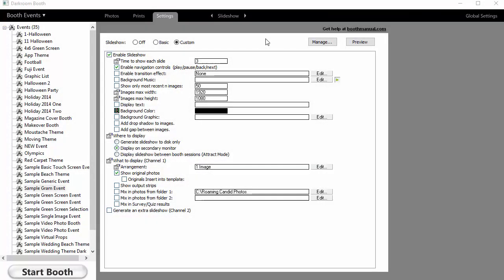Okay, here we are in Darkroom Booth 2 slideshow settings tab. I've got my main slideshow set to display on a secondary monitor, so we will automatically send that to monitor 2. Now if you have other monitors, you can set up an additional slideshow, what we call channel 2, and then we also have a channel 3.